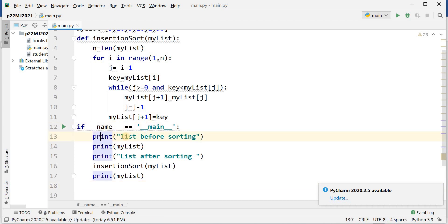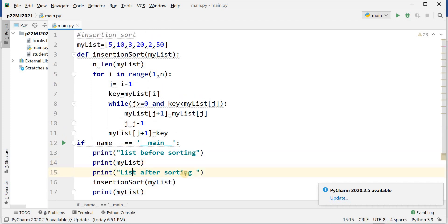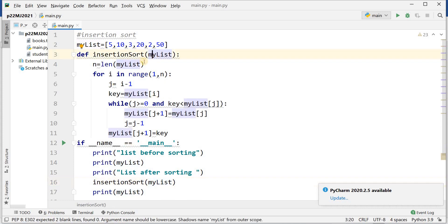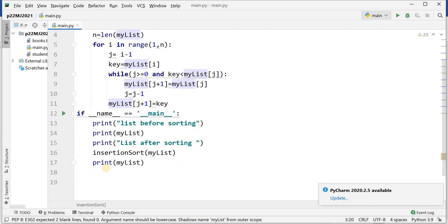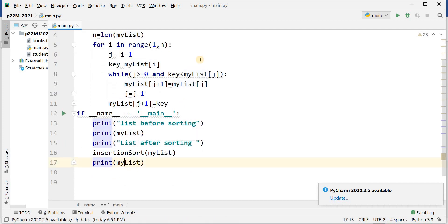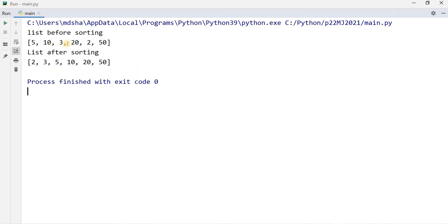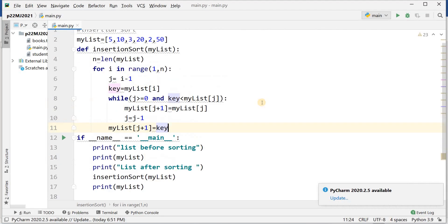In the main function, I print the list before sorting, then call insertion_sort passing my_list as a parameter. It sorts the array in ascending order. Then I print my_list again. Running the program: list before sorting is 5, 10, 3, 20, 2, 50; list after sorting is 2, 3, 5, 10, 20, and 50.